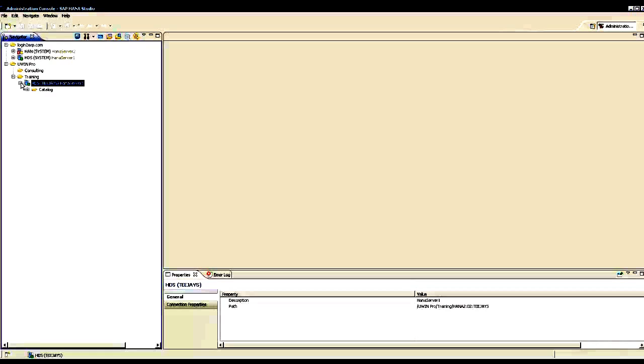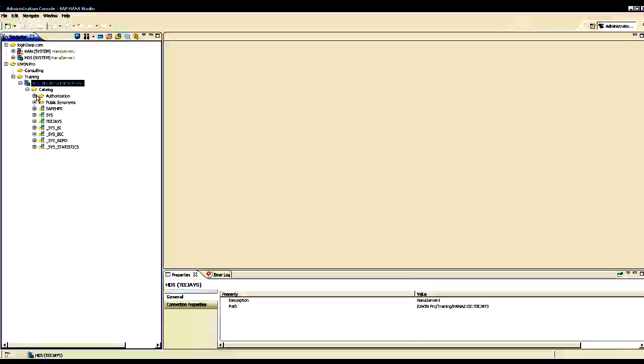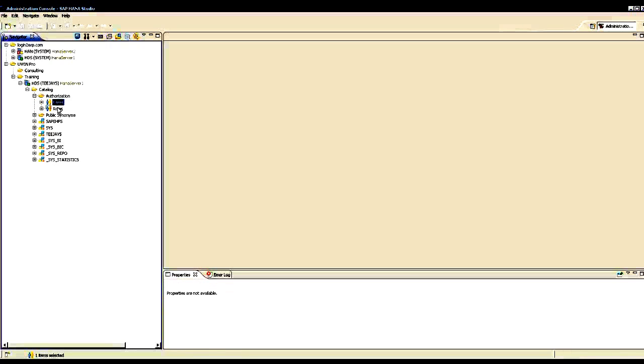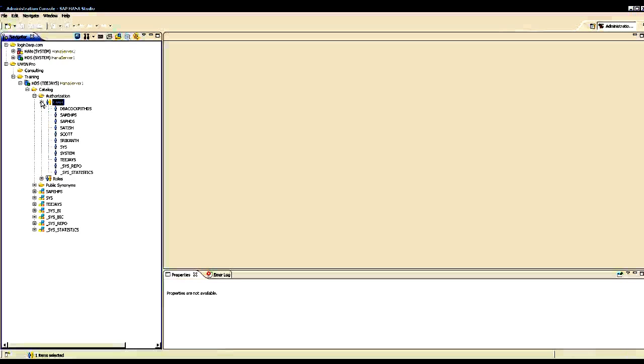When I open this, I see only catalog. When I open the catalog, I see one main folder called authorization and I see schemas here. Under authorization, I can create users or I can create roles. If I expand the folder users, I see a user called Scott.